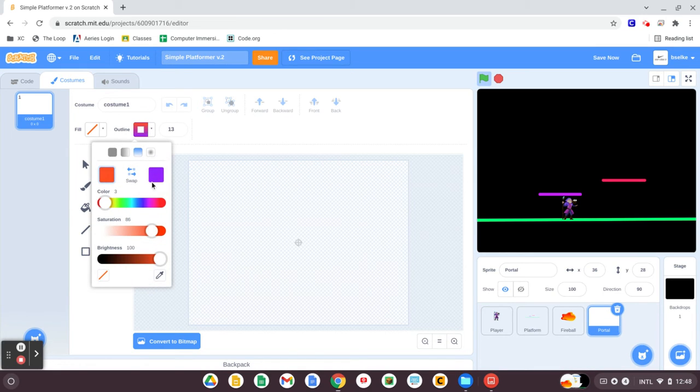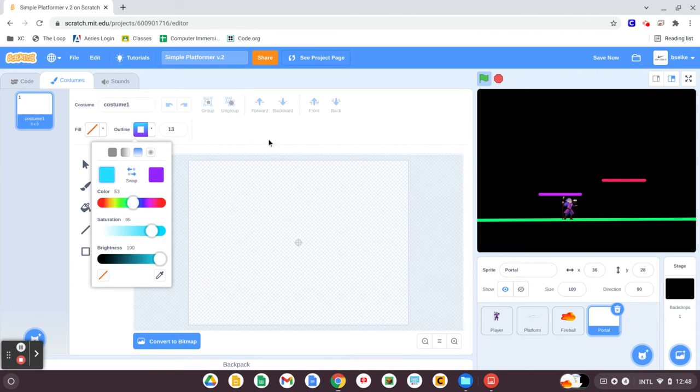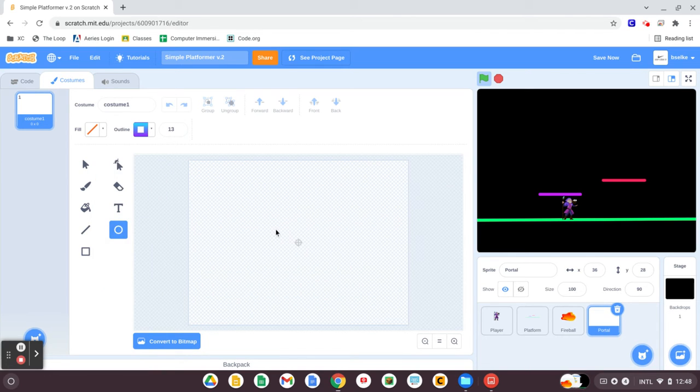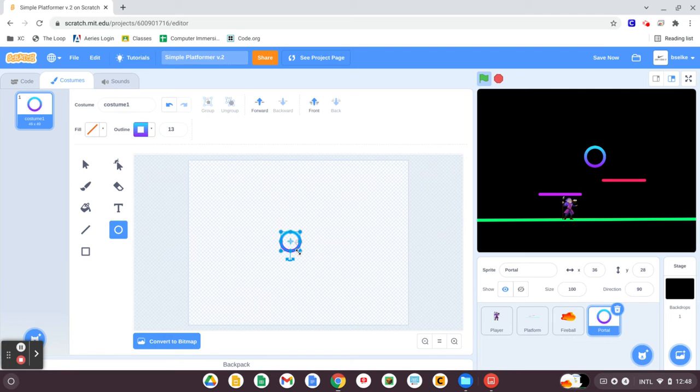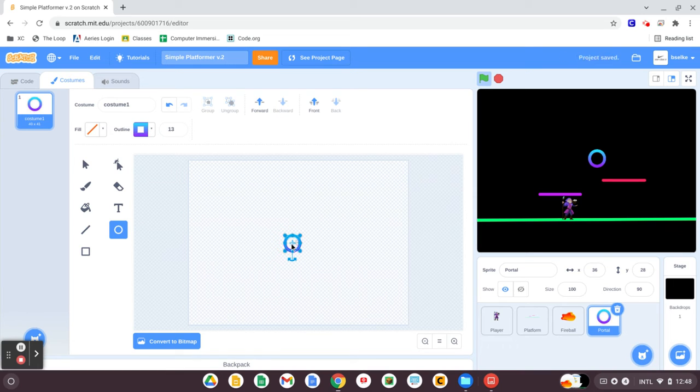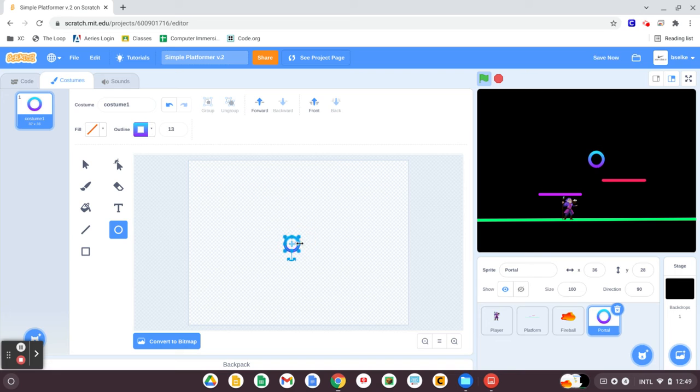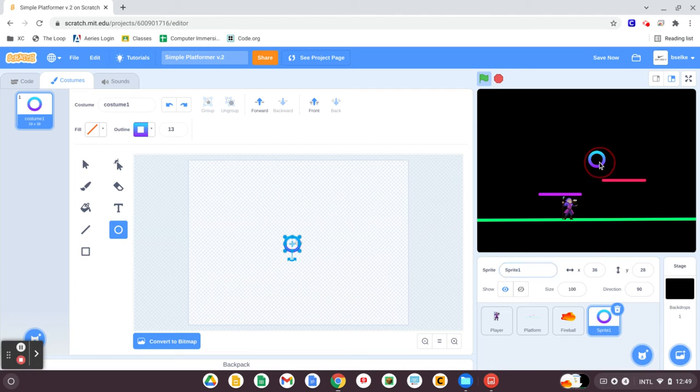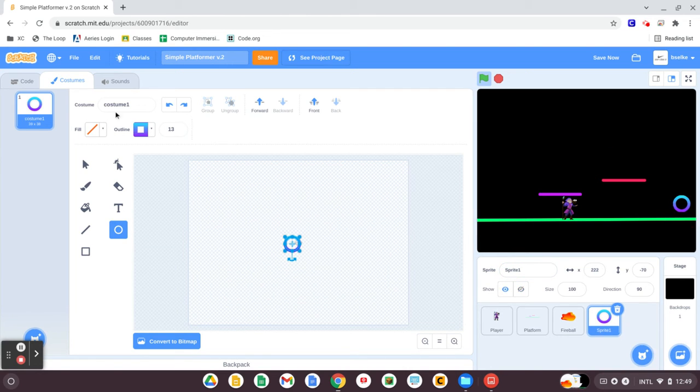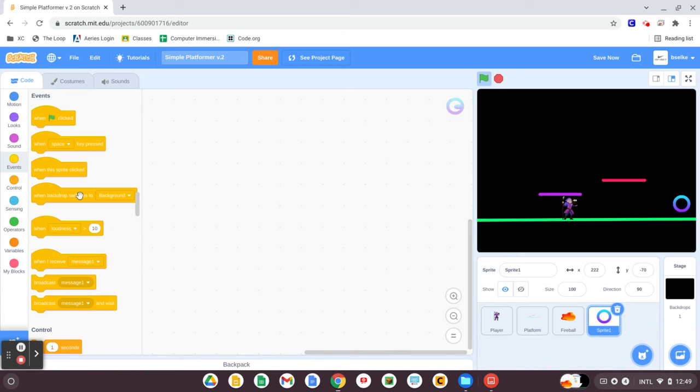Those colors are too similar to my platform though, so let me change this just a little. How about this? That actually looks pretty good. I'm going to keep it transparent because I think it'd be cool if there was something moving through it, you could kind of see it. All right. Now, I'm going to move it into position over here, and we're going to get started coding.